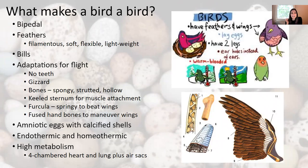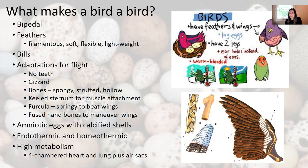Birds don't have teeth — they have a gizzard instead, where they swallow rocks to grind up food, and then they can regurgitate the rocks. They have spongy or strutted bones. You'll often hear them described as hollow bones, but they're not completely hollow — they have air pockets in them that make them much lighter to help with flight.